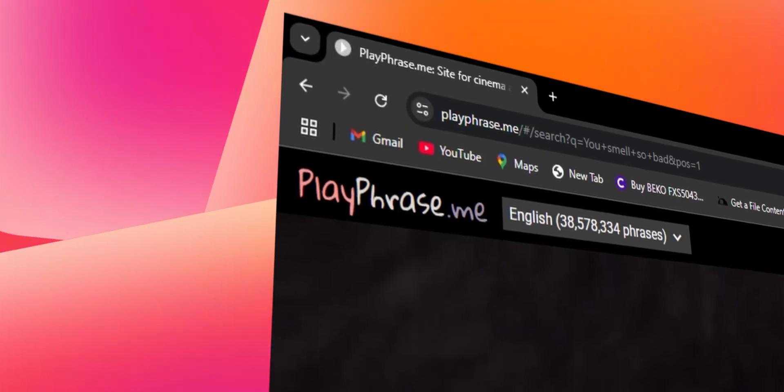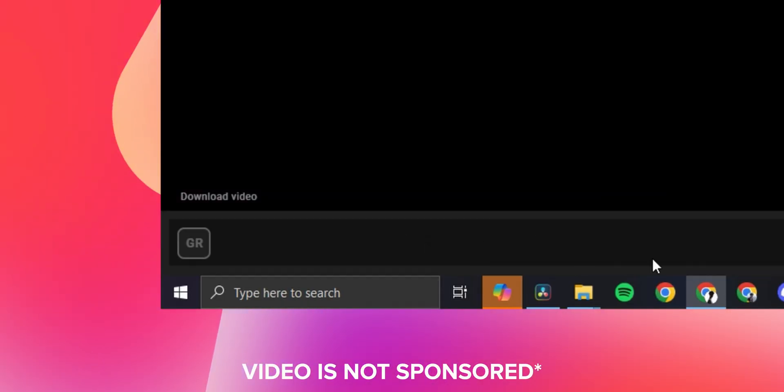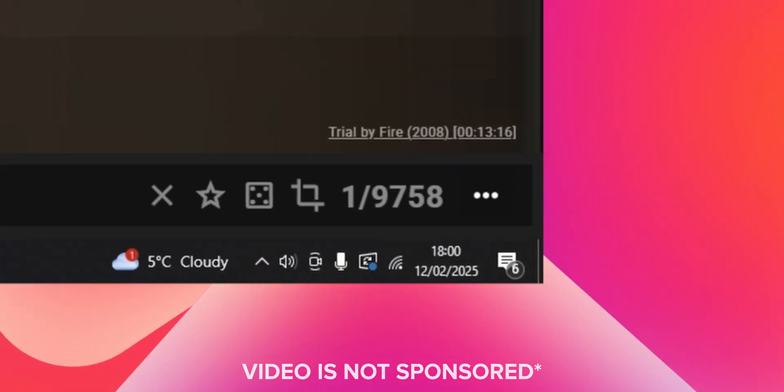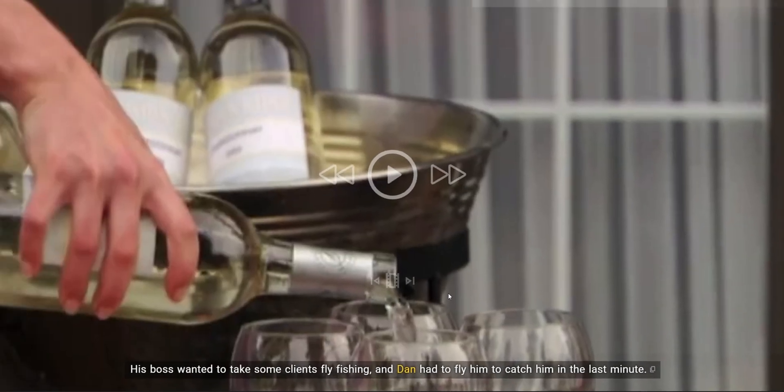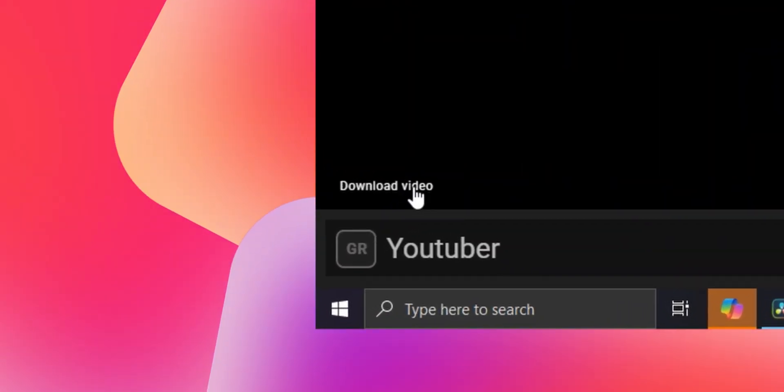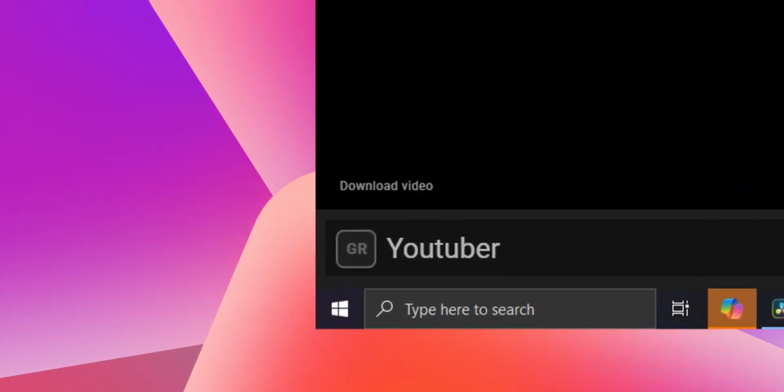Another really cool feature — which isn't in DaVinci Resolve at all — is a site called Play A Phrase. This is my little secret: I cut away to a random clip from a film of someone saying the exact words relevant to my previous clip. For example, searching 'dan' brings up 9,758 different clips of someone saying that word. Go to the bottom left corner, click it, and you can download the video instantly.